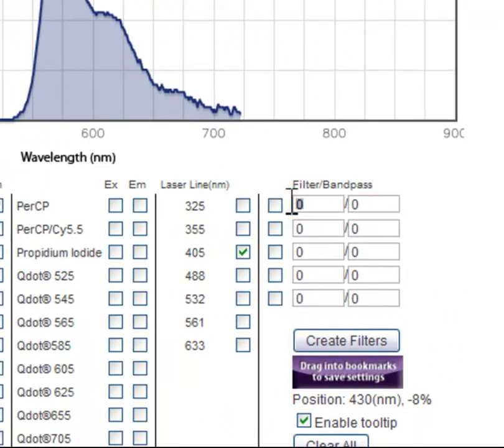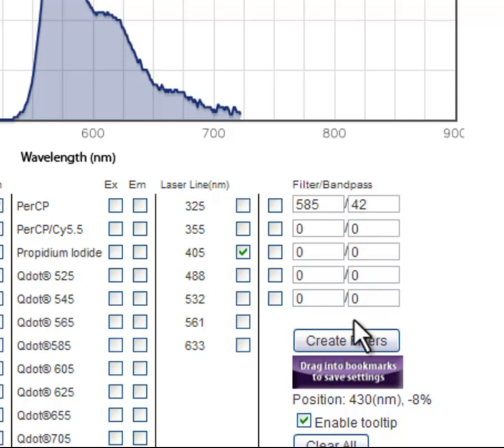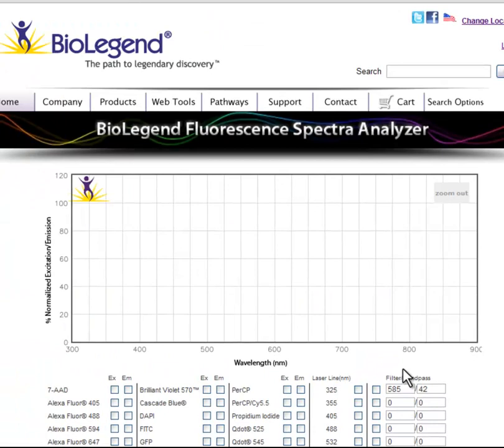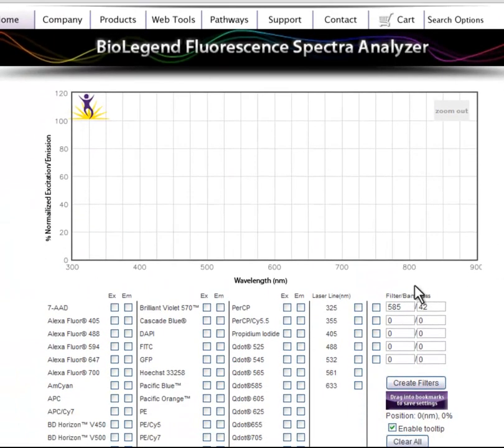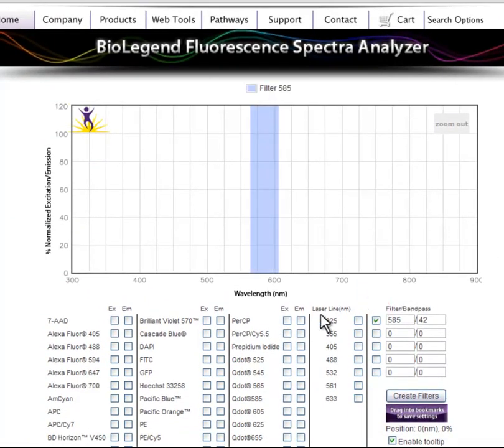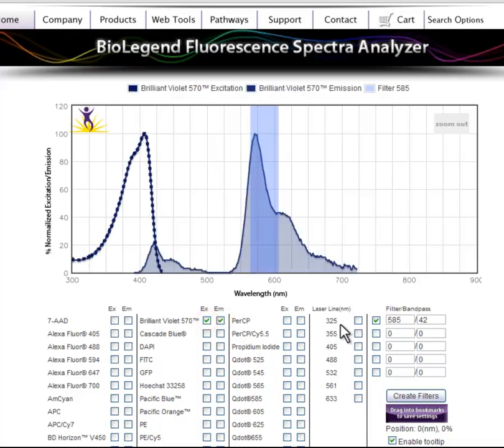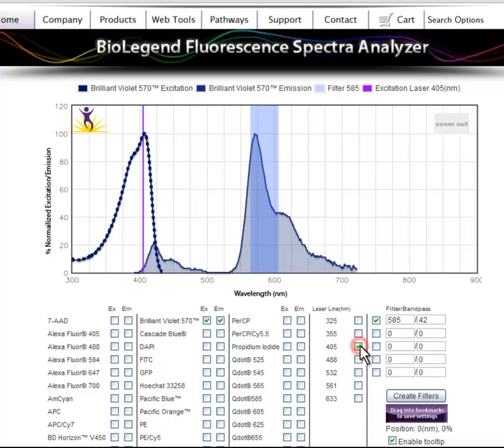To add bandpass filters, type in the desired range into the appropriate fields. You can add up to five filters at a time. Hit the Create Filters button to create your filters, then select the filters you wish to apply. Be sure to create your filters prior to selecting your spectra and laser lines because this button resets the page.